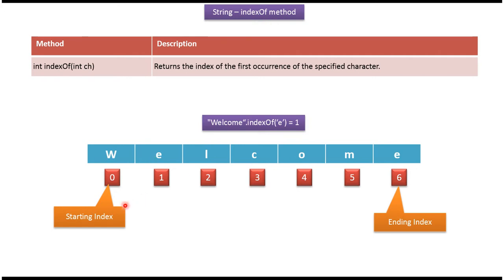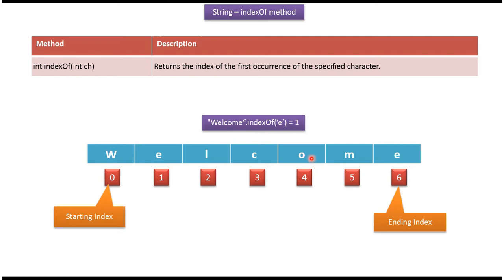At starting index 0, character w is there. At ending index 6, character e is there. At index 2, l is there. At index 3, c is there. At index 4, o is there.